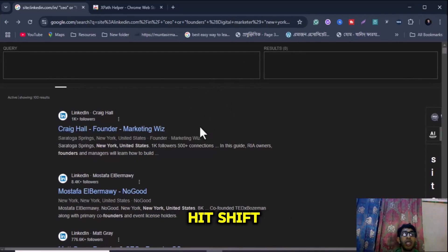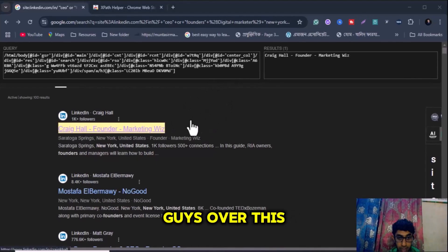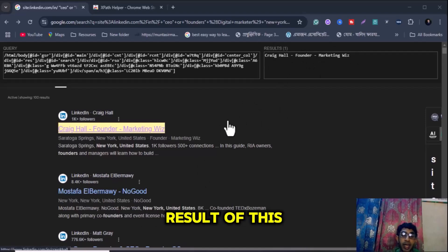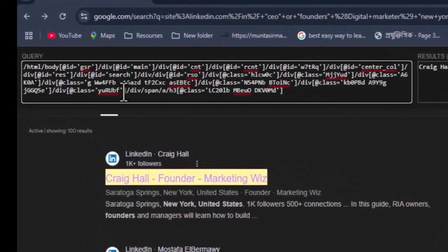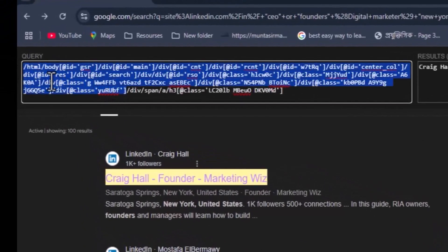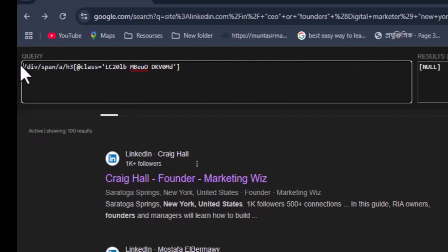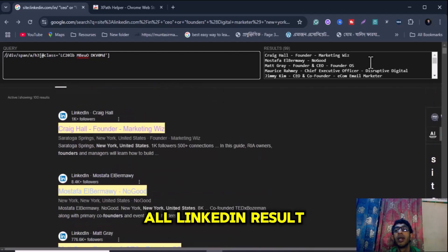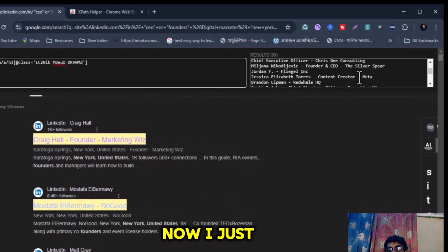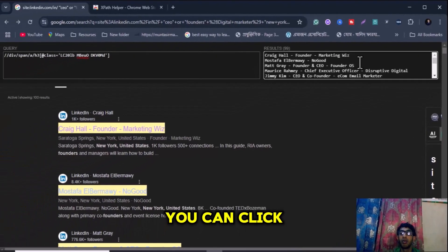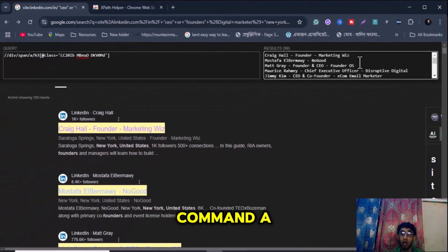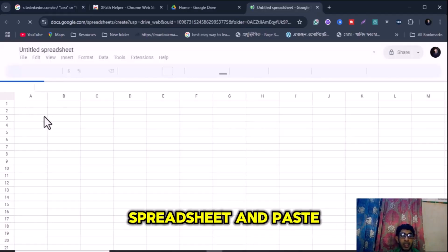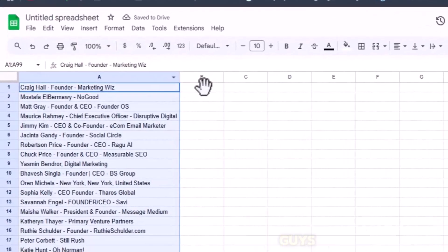Now hit Shift and you can see over each result the profile name appears. I want to add all 100 results to the box, so I remove the existing text. Edit the XPath by adding a forward slash before 'div'. Now you can see all the LinkedIn results appear. Copy all results using Ctrl+A then Ctrl+C.